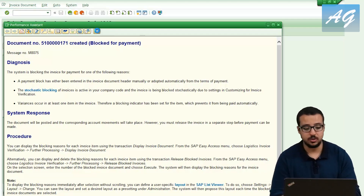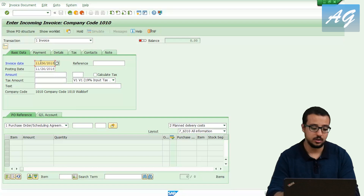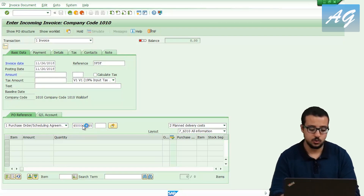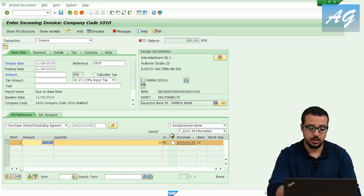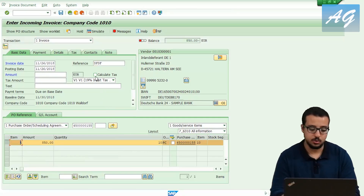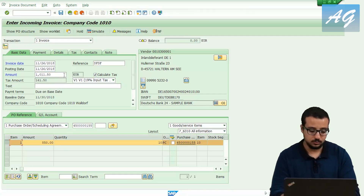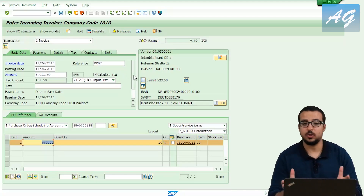To post the invoice for the product supplier, follow the same procedure in MIRO: insert the invoice date, a reference, then the purchase order number, and this time select 'Goods/Service Items'. It defaults to 800 euros for 10 pieces — I'll change it to 850. The tax code is 19, making the total 1011.50. Again there's a warning because the amount is higher than what was agreed in the purchase order, and I can post the invoice.